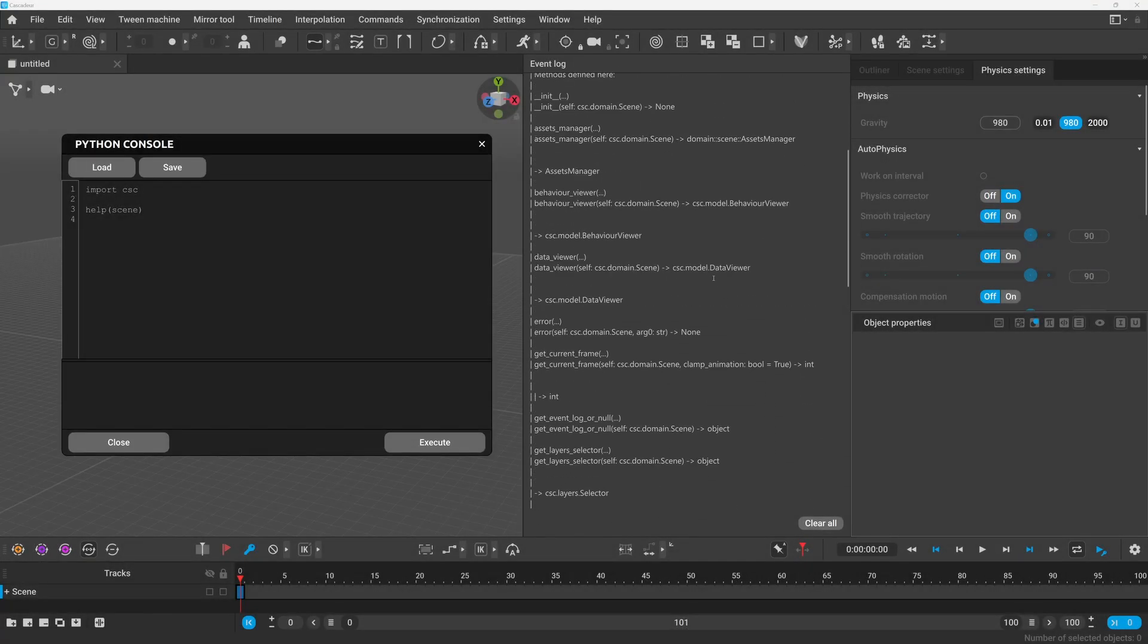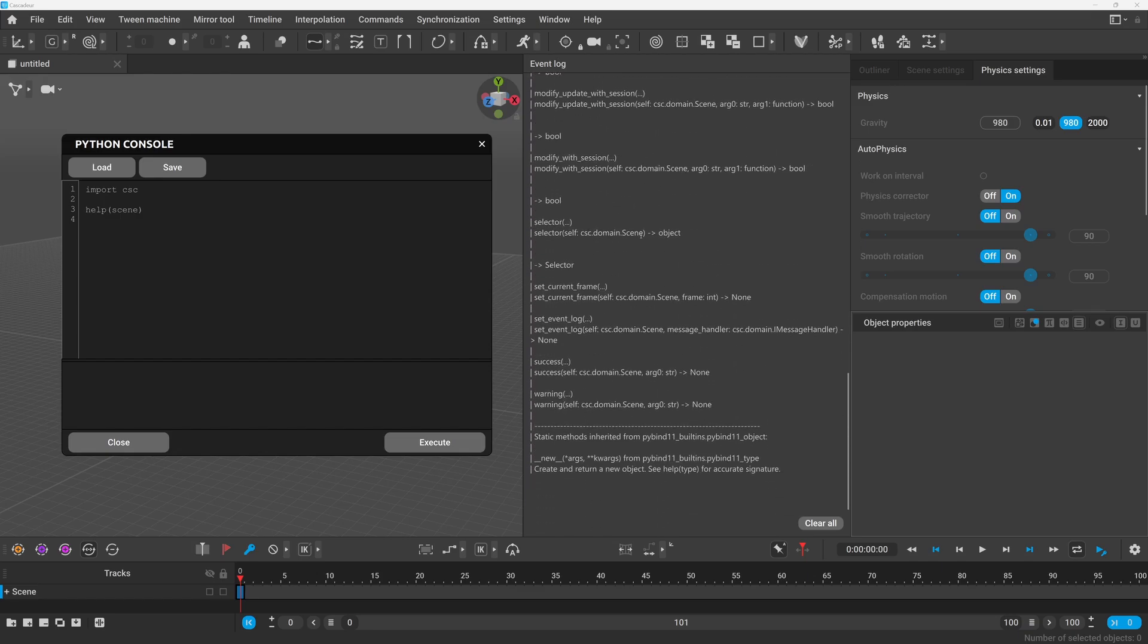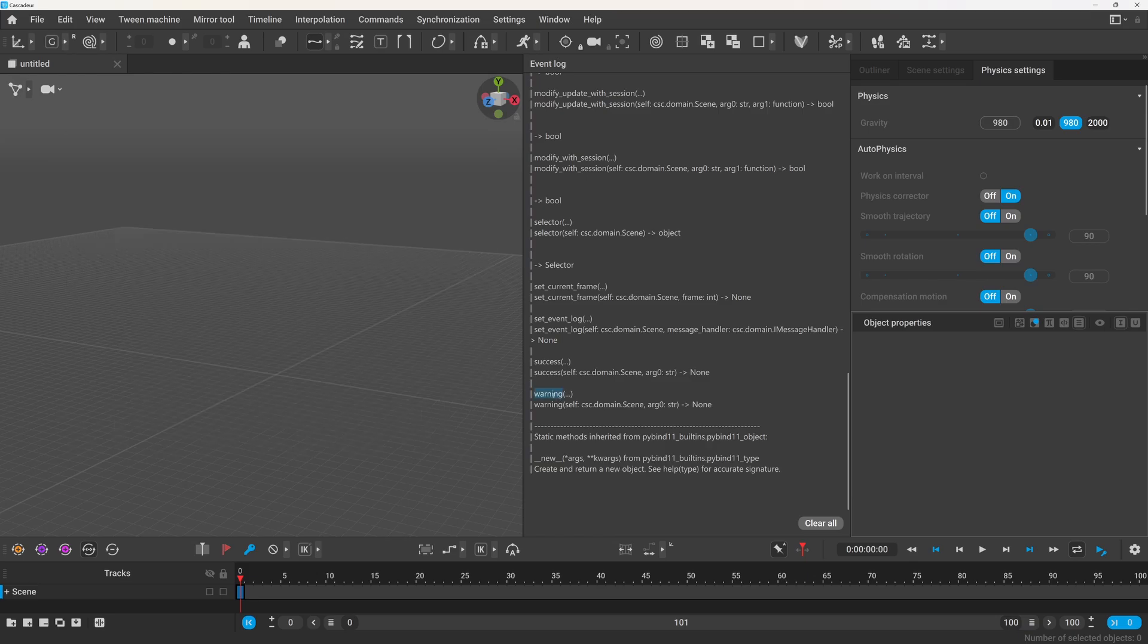Some of them are self-explanatory like the getCurrentFrame which returns an integer or the setCurrentFrame which expects an integer. Or there are info, warning, success and error messages.